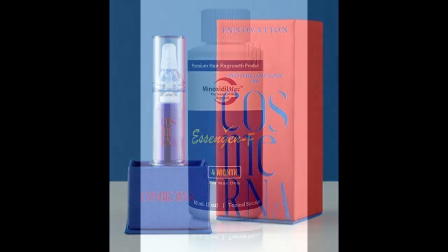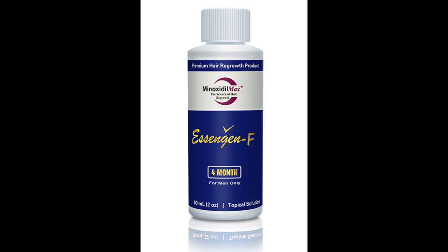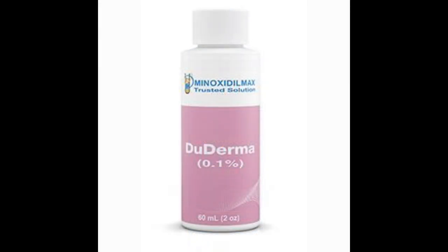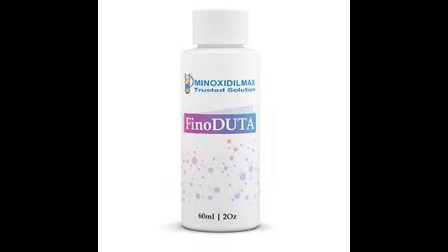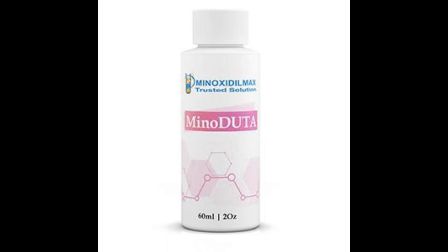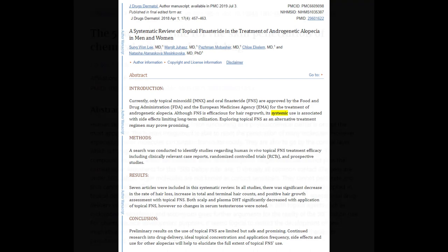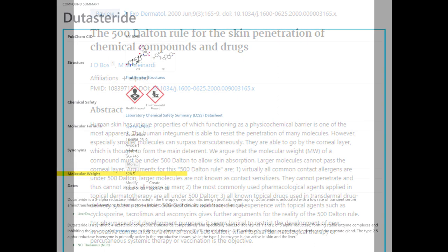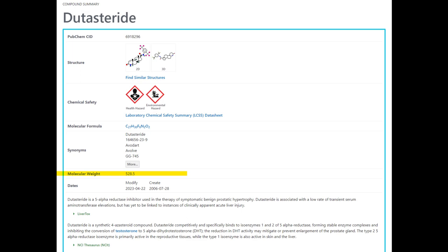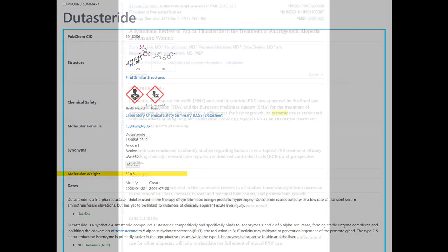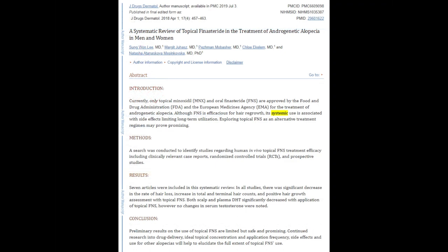Topical dutasteride and finasteride are often made by compounding pharmacies and require a prescription. I personally wouldn't use these because I have young family members around and wouldn't want them exposed to anti-androgens. Topical finasteride, in my opinion, is kind of a gimmick because it goes systemic anyway. Topical dutasteride, on the other hand, has been claimed not to go systemic due to its higher molecular weight — it's small enough to penetrate the scalp but not large enough to filter into the bloodstream. That said, these topical versions do work.